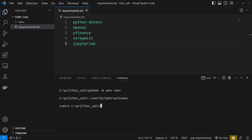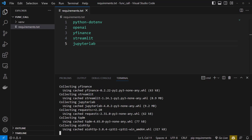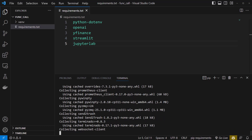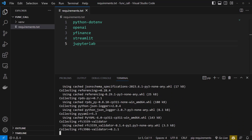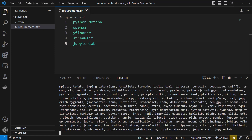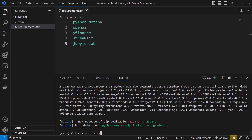The name of the virtual environment appears before our prompt and we are good to go to install the packages. We install the packages with pip install -r requirements.txt. Depending on the speed of your machine this will take some time till all packages are installed. After the installation is done the prompt comes back and we can clear our screen.